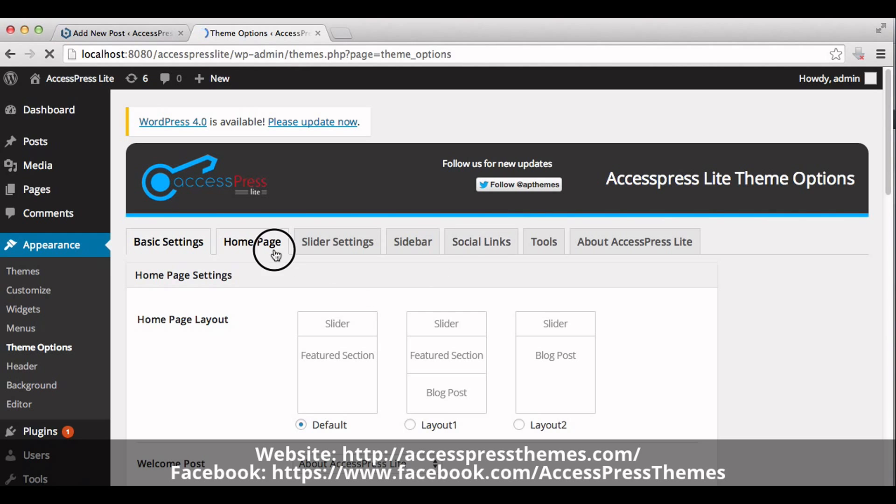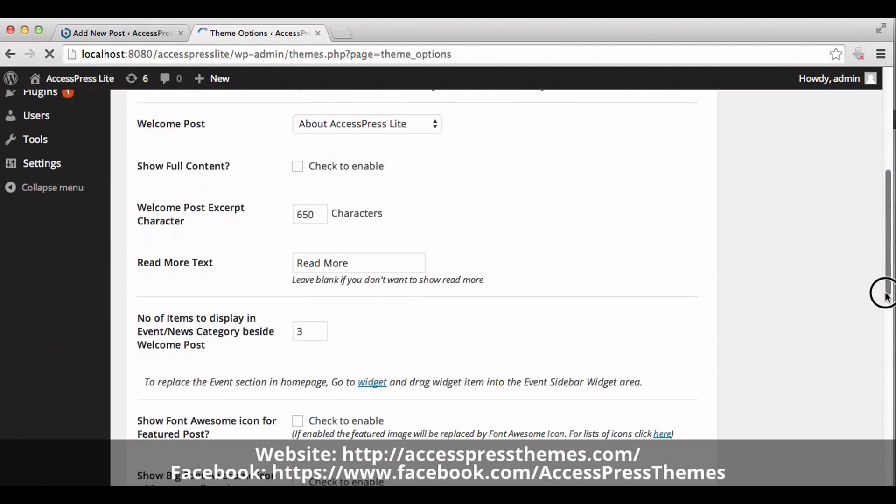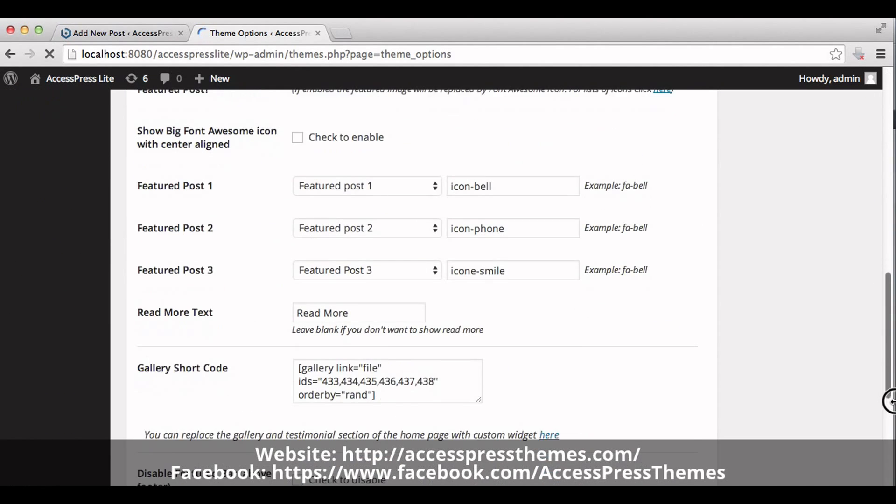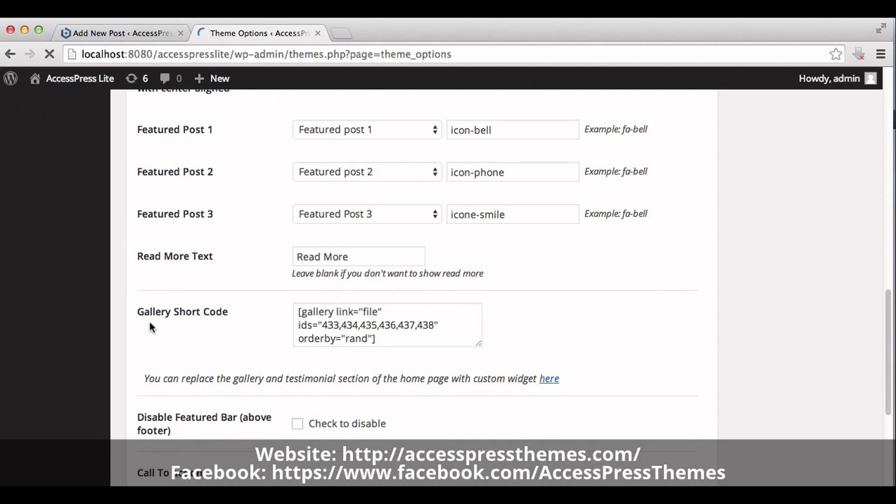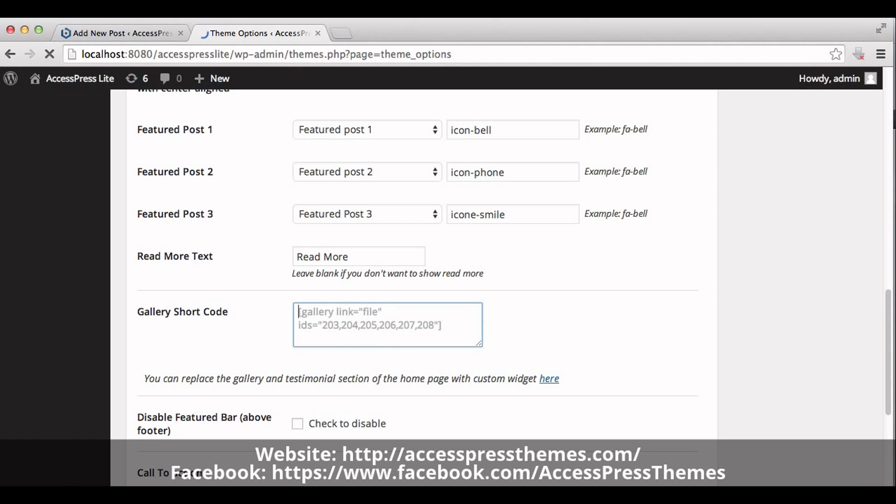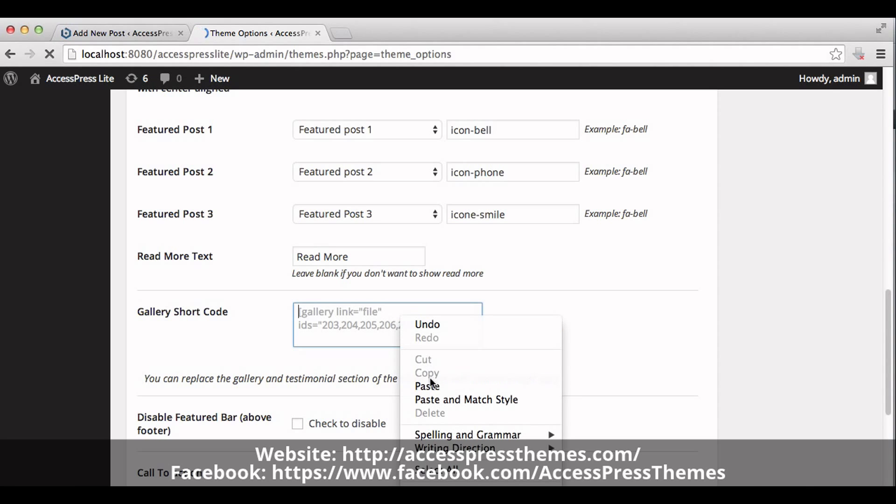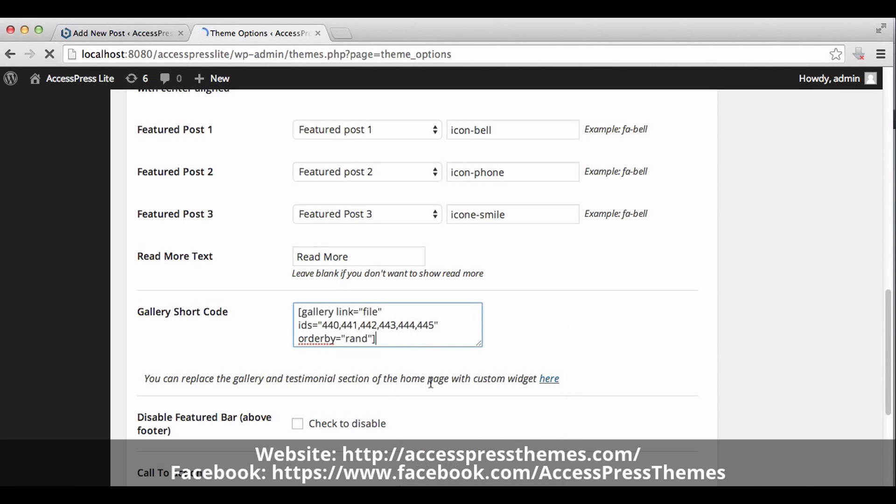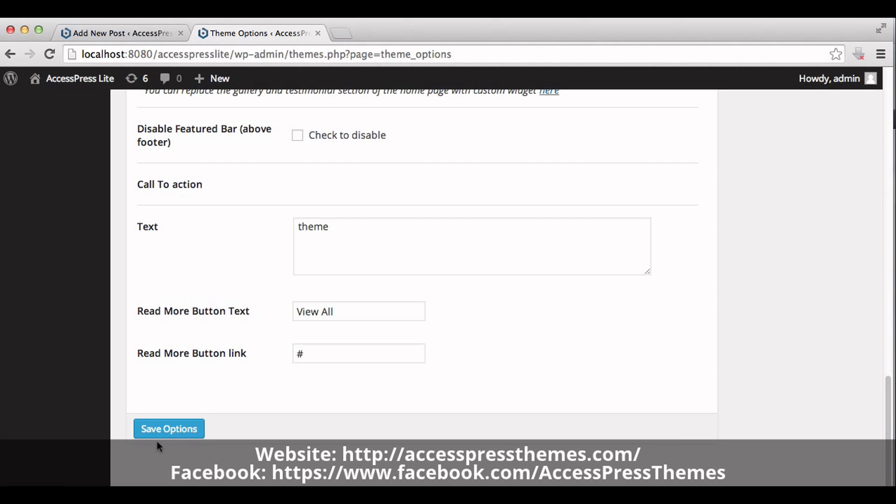In the Home Page tab you will see Gallery Shortcode. In this box, paste the code. Now save the options.